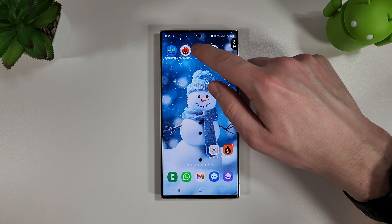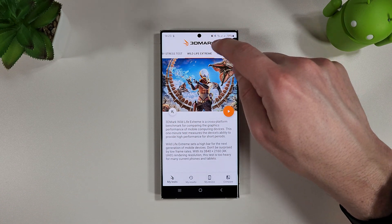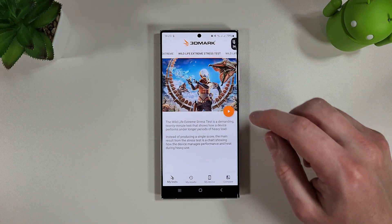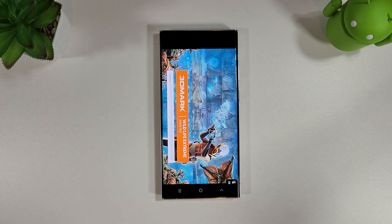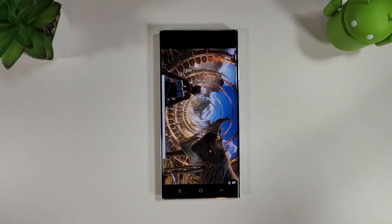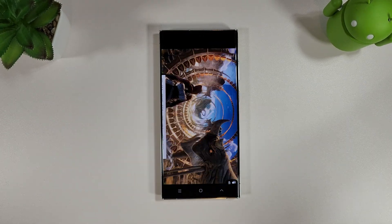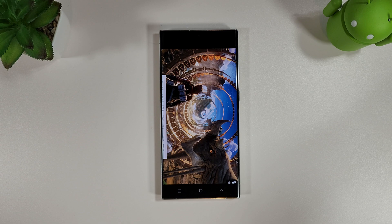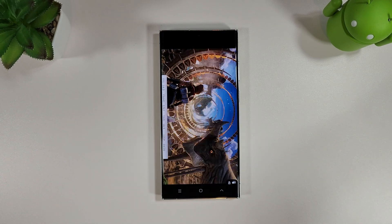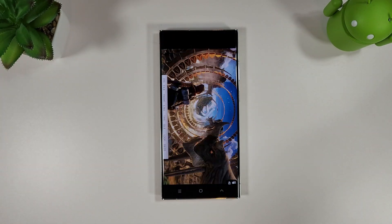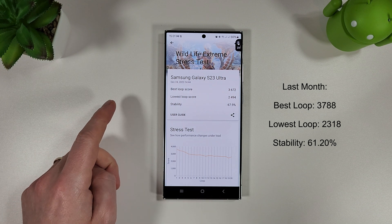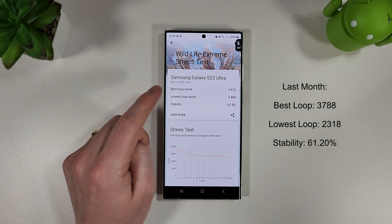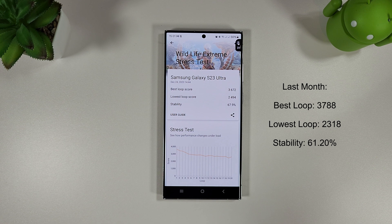We're going to move on to the 3DMark Wildlife Extreme stress test now and we'll see how this compares to last month. We've actually scored a better lower loop but a worse best loop compared to last month. Stability has improved though so that's good to see.